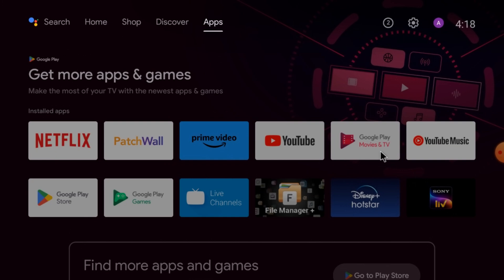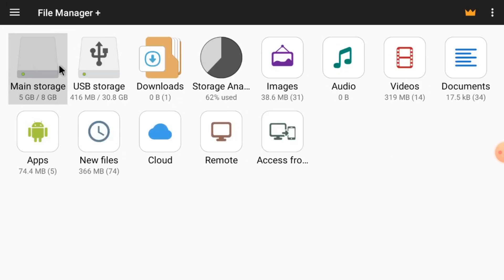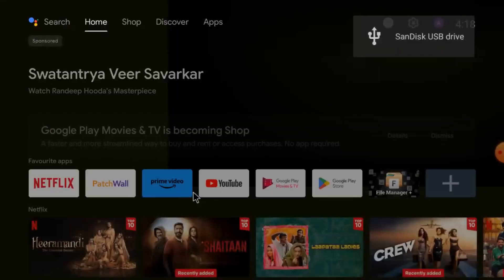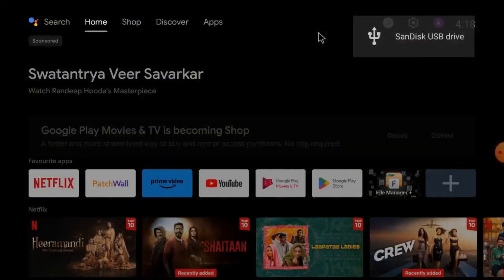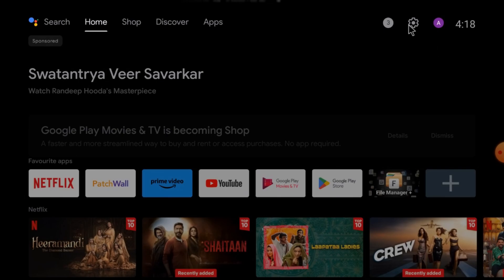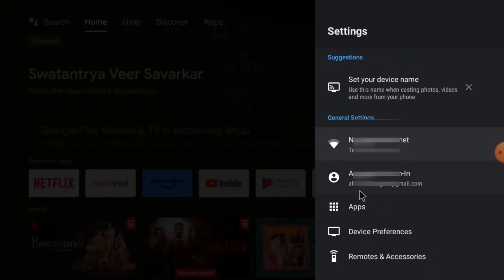If your TV has only a single USB port, then use a multi-USB plug. The pen drive will be automatically detected in File Manager. Just close this — here you can see my pen drive is detected. Now click on Settings and go to Apps and open File Manager Plus.